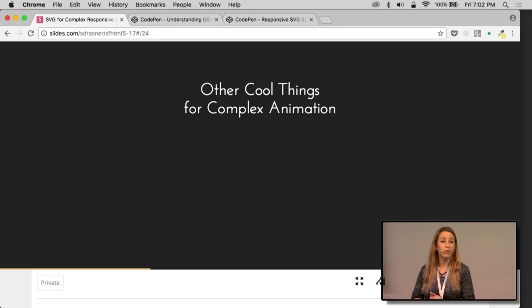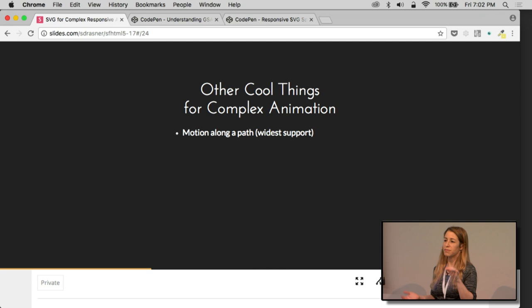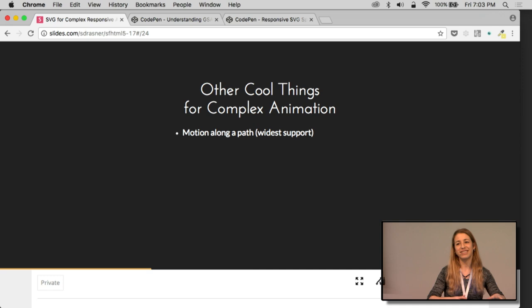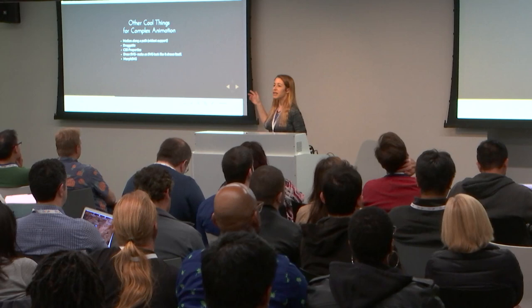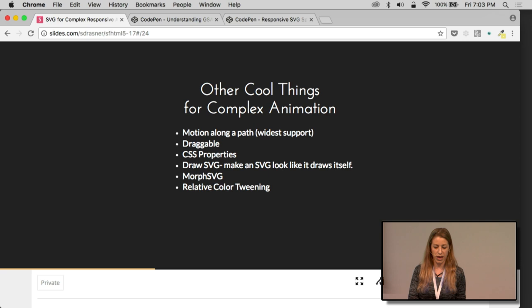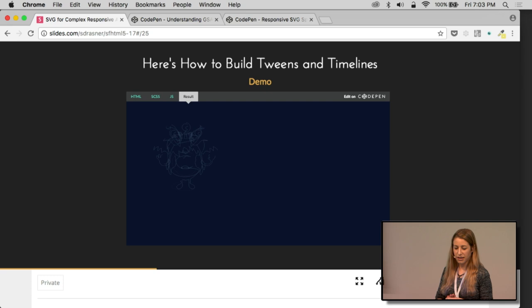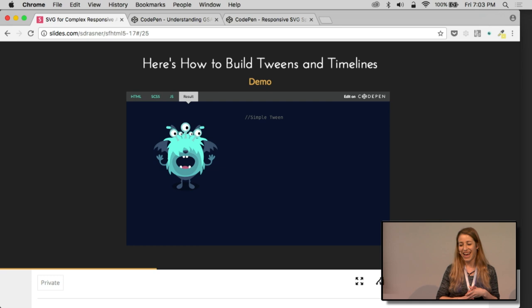If you're going to make anything beyond a few movements, it's really a powerful tool. It has other really cool things for complex animation, motion along a path. It has the widest support. So Smile used to be pretty good for motion along a path, but it's getting deprecated. It's moving into CSS slowly. So right now it offers you the widest support back to IE8. It has things like draggable, CSS properties, drawSVG. You can make an SVG look like it's drawing itself onto the screen. MorphSVG. This is probably the best. I try every single library and plugin for everything. This one is the best because it can take uneven amounts of path points and tween them.